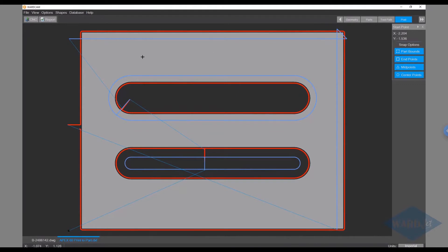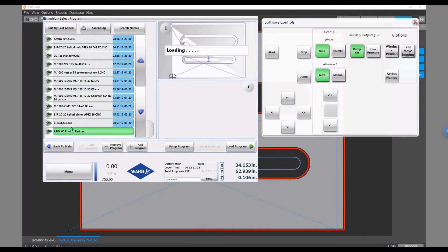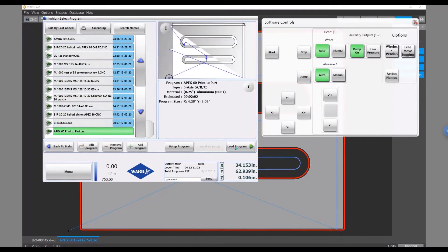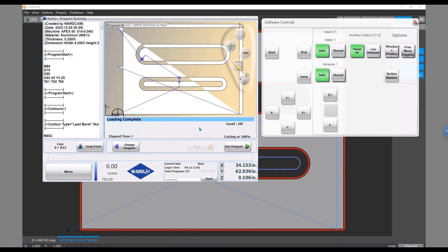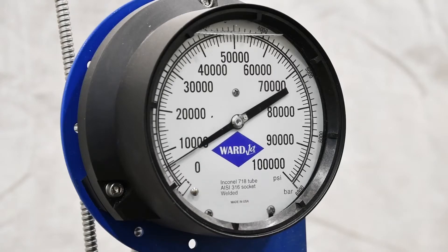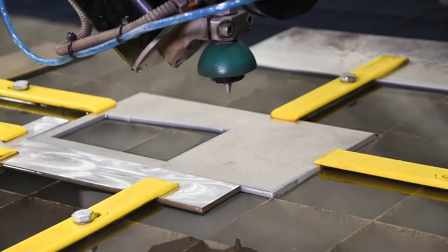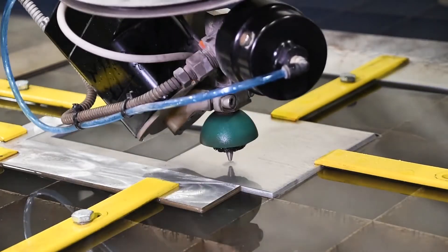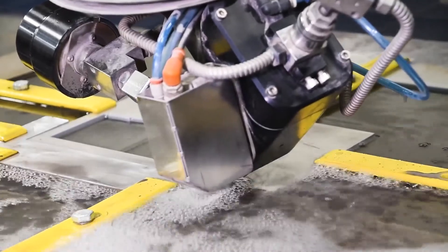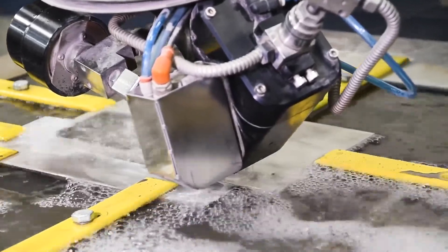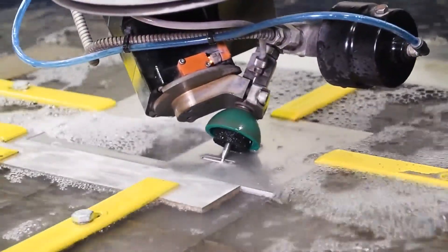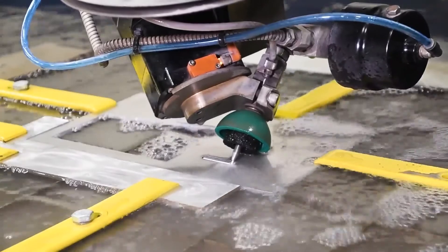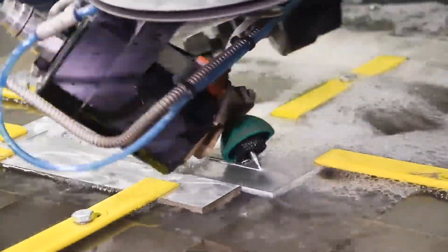So with that we'll go ahead and load and cut this one. Back in the controller software, here's the part that we just created. Highlight that, click on load program, and our pump is still on, water and abrasive auto buttons are on, so now we can just move into our next position and run this program.